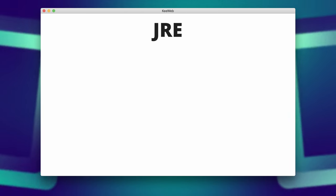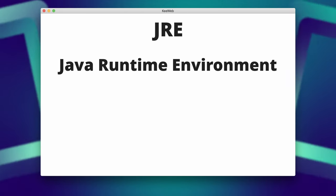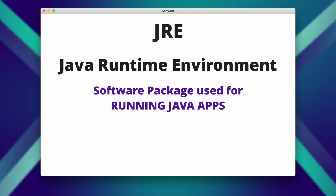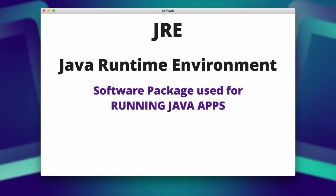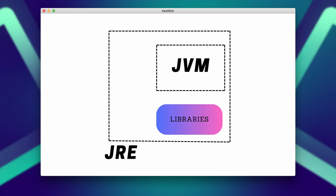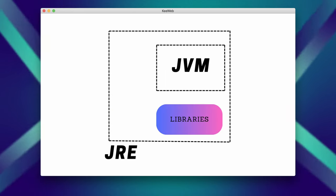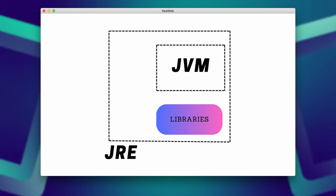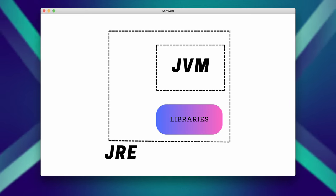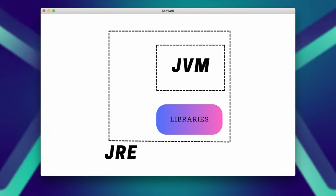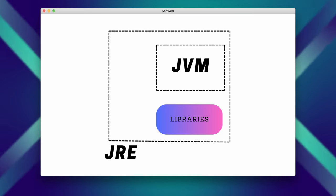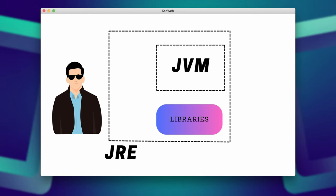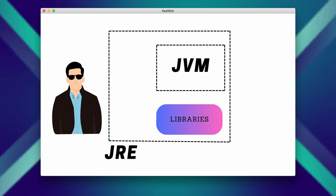JRE stands for Java Runtime Environment and it is a software package that is required to run Java applications. It includes the JVM, core libraries, and other runtime components necessary for executing Java programs. JRE does not contain the tools and utilities needed for Java development, so it's used by end users who only want to run Java applications on their machines.